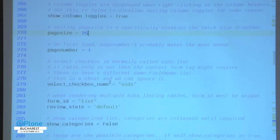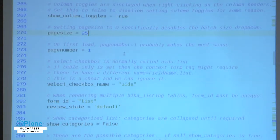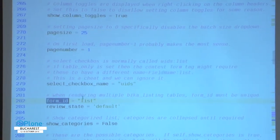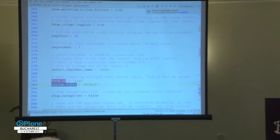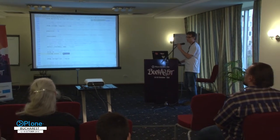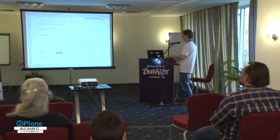The select checkbox names - it's called UIDs. One problem could be that I have multiple listings on one page, so then all my JavaScript needs to be able to distinguish between the two. That's what I use form ID for as well. The default is 'list.' Usually there's only one listing on a page, but quite often two or three.